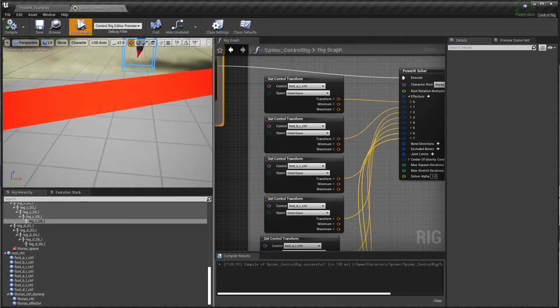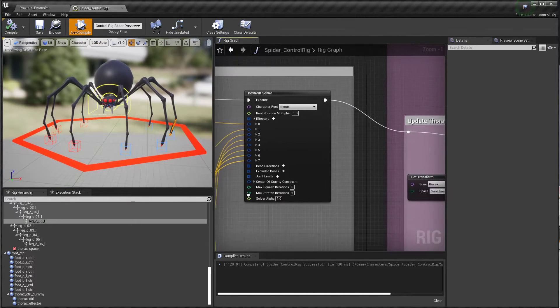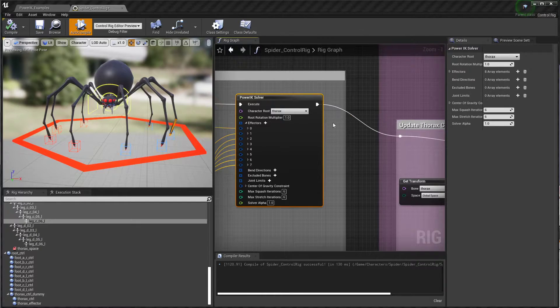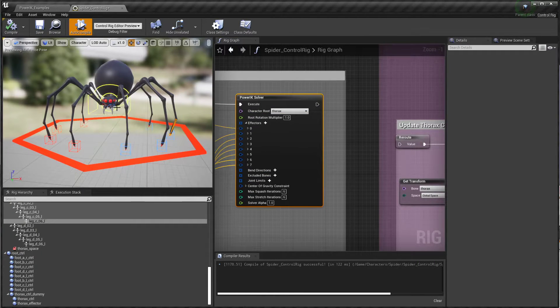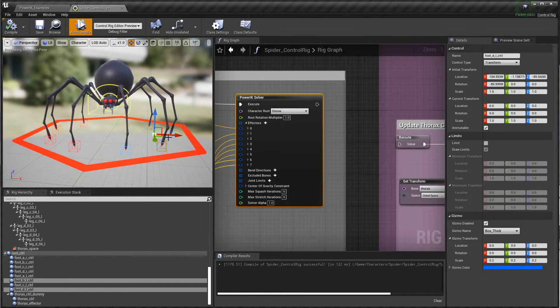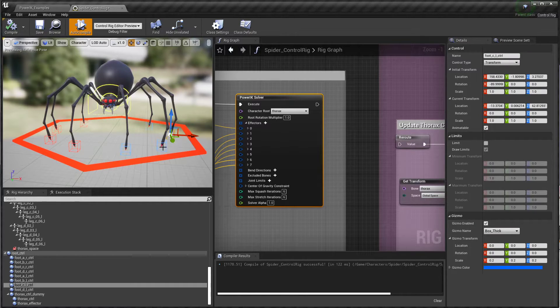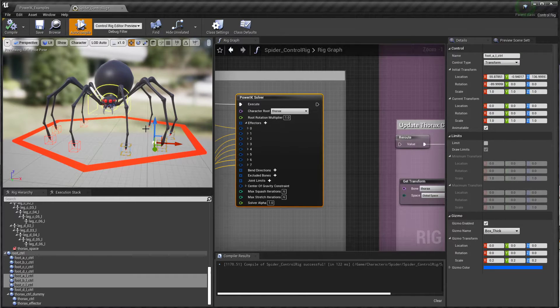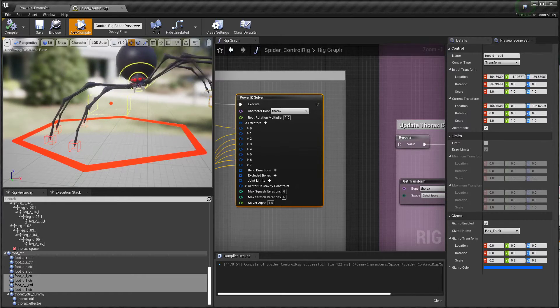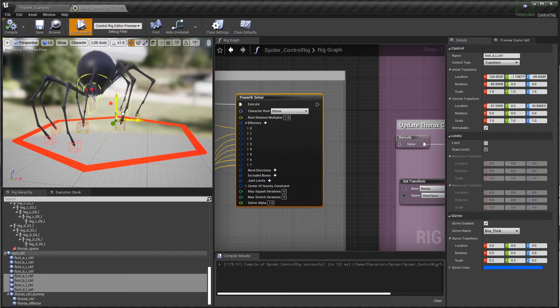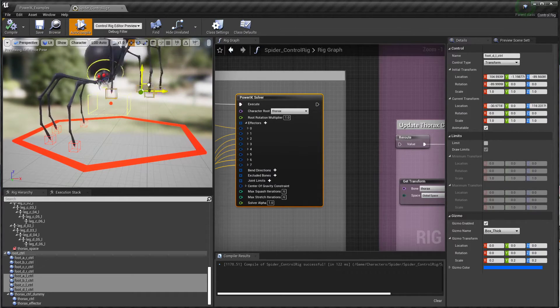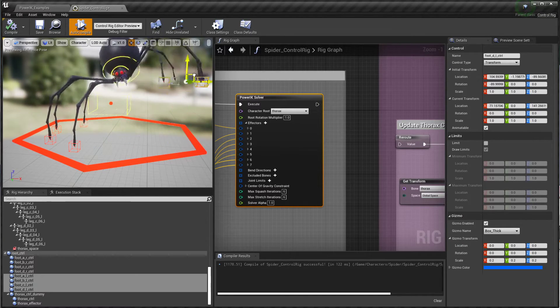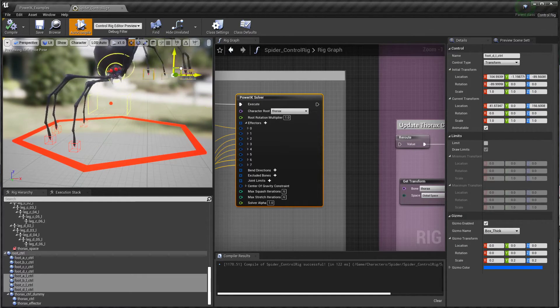This is driving all of the foot positions and then letting PowerIK manage the rest of the body. If we actually disconnect the rig at this point and play it, you'll see that the feet are pushing the whole body around, but you notice that thorax control is no longer following.